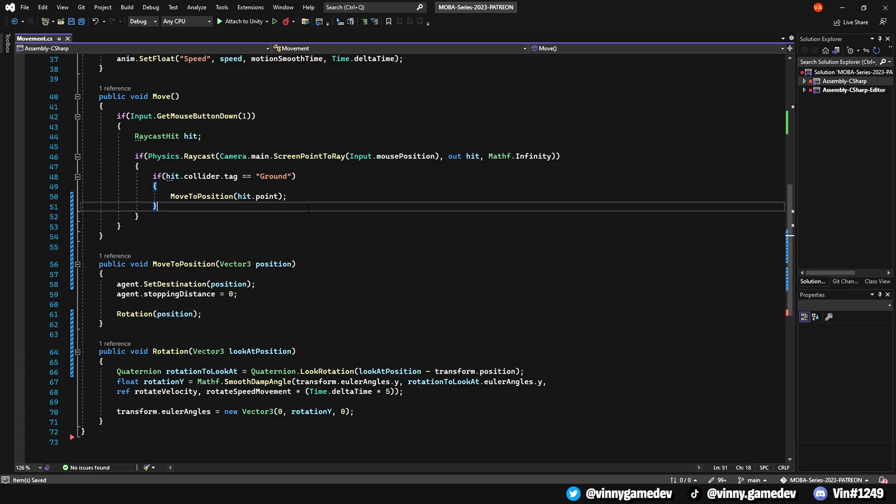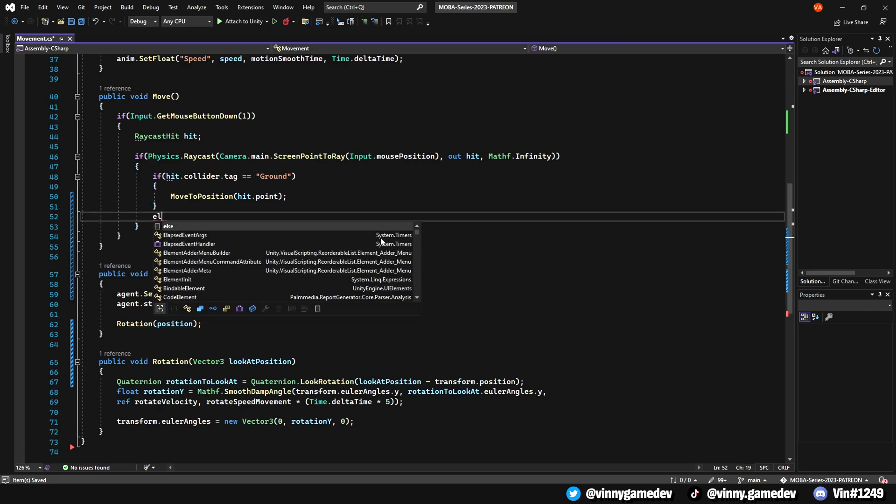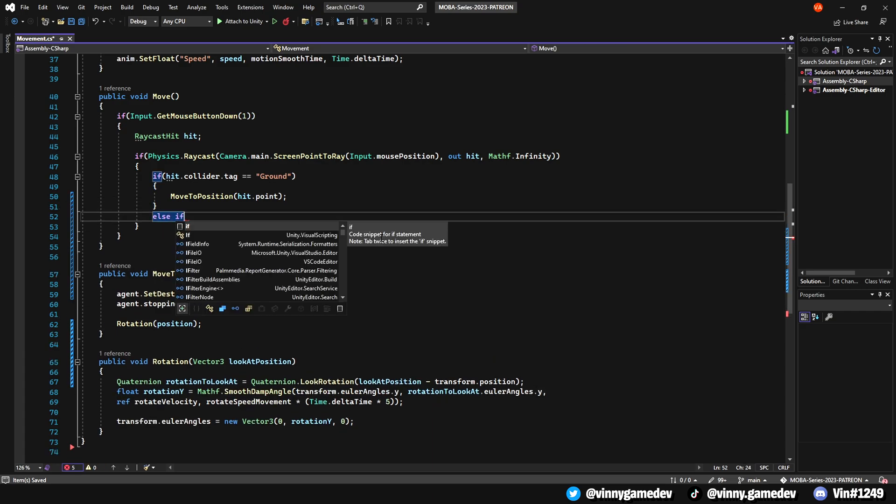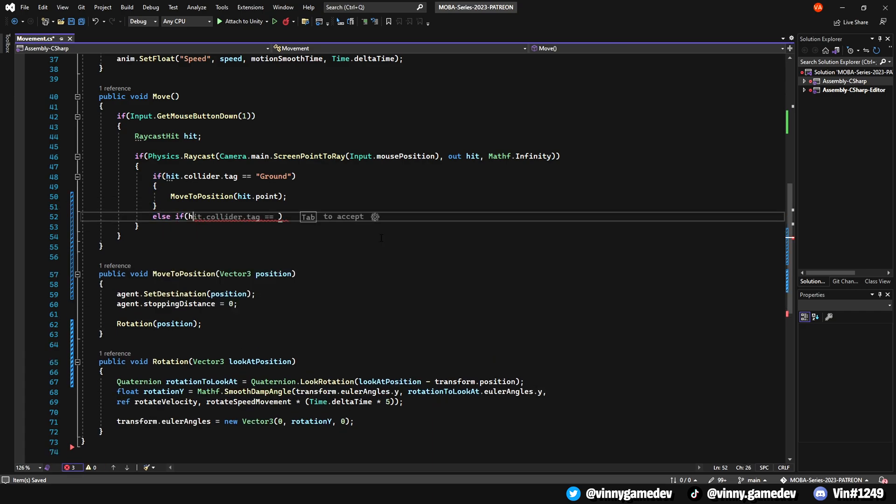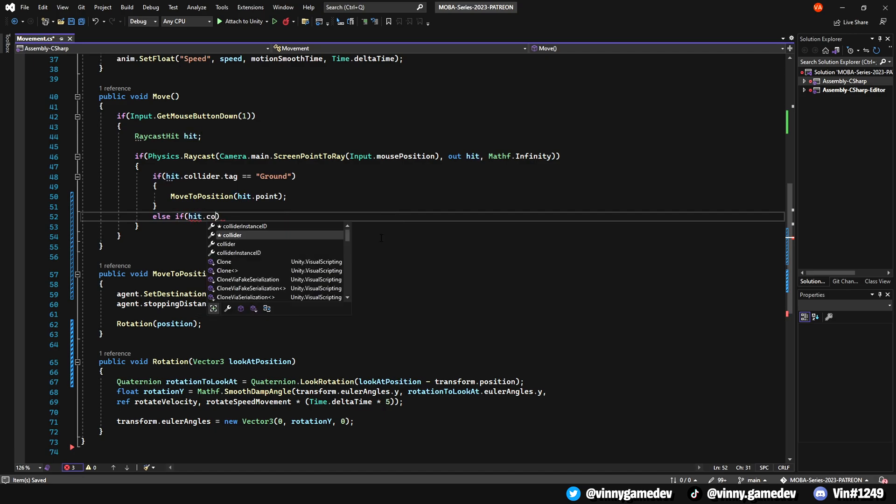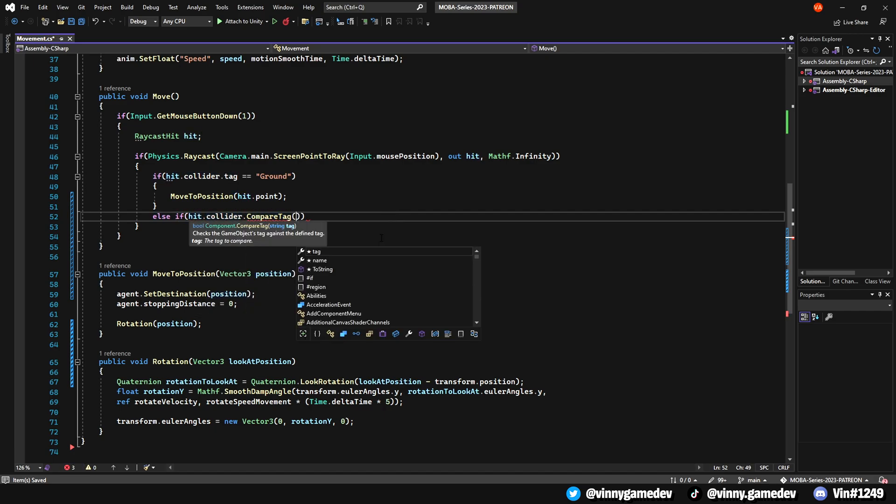On the if statement where we call the ground, write an else if statement where if hit.collider is equal to enemy. We'll include the function here to get the player to move towards the enemy.